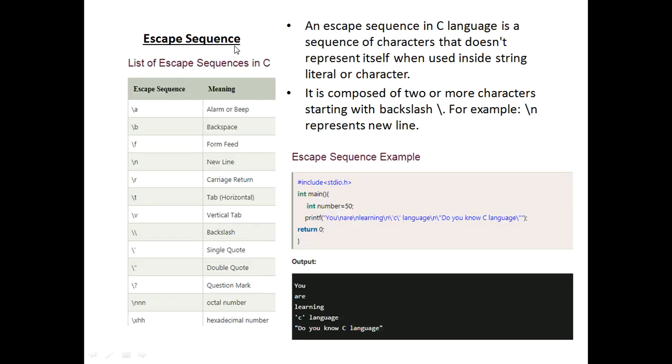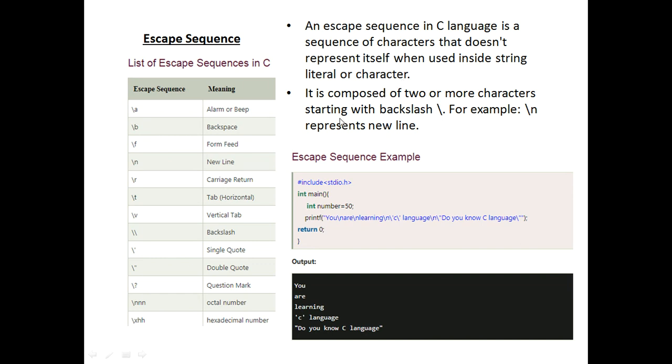First of all, I describe what is escape sequence. An escape sequence in C language is a sequence of characters that does not represent itself when used inside string literal or character. It is composed of two or more characters starting with backslash. For example, slash n represents new line.